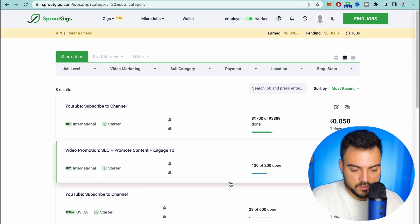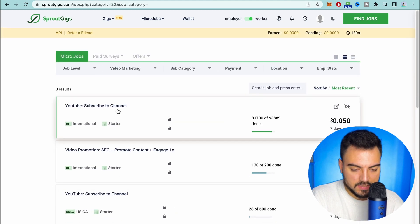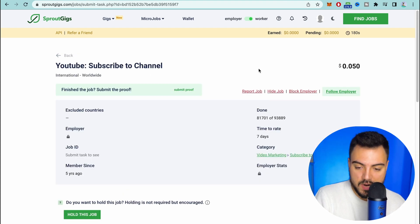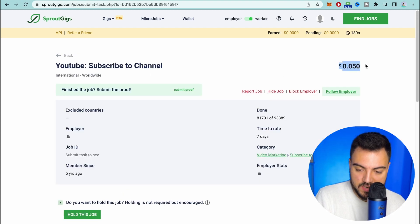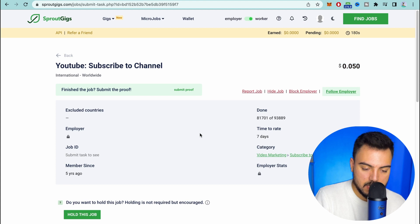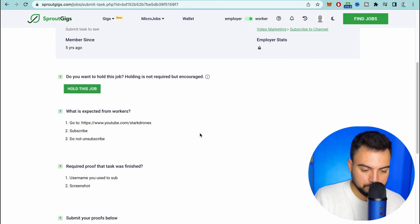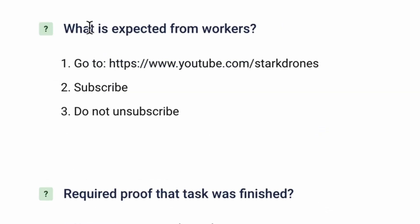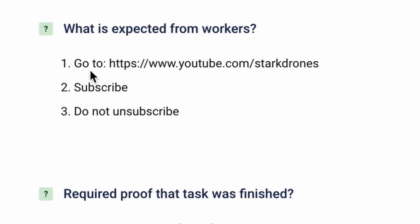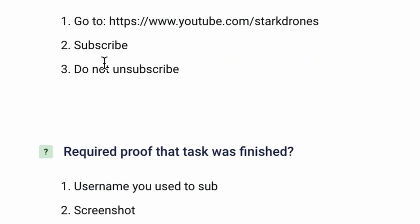Let's go to the first one here and let's click to see it. Here on the right you can see this is the amount you're gonna get paid for this task. And if you scroll down here, what is expected from workers. So what we basically have to do here is just to go to this YouTube channel, you subscribe to this YouTube channel.